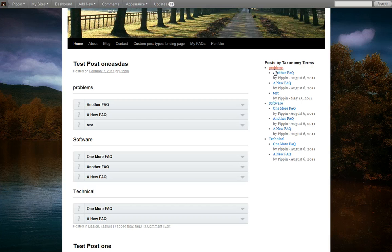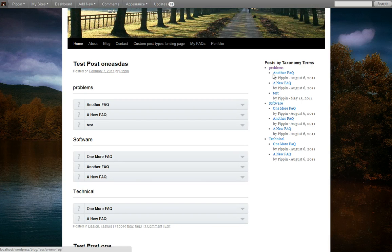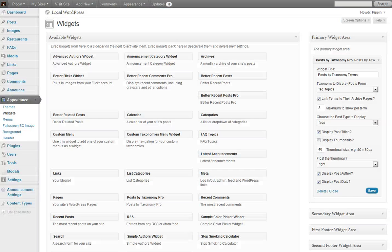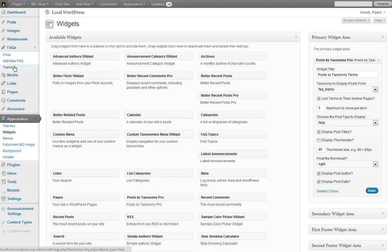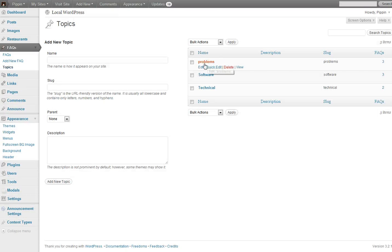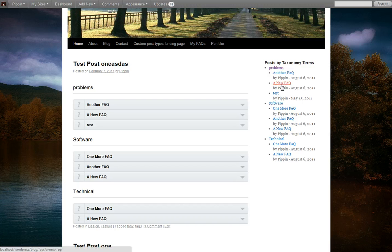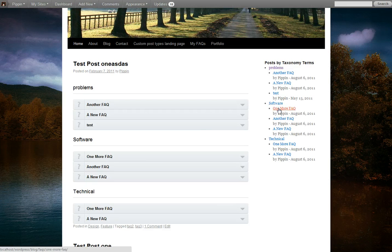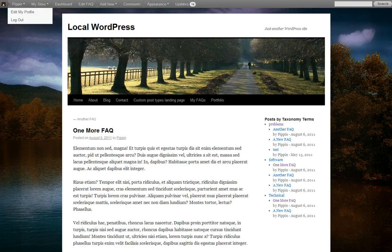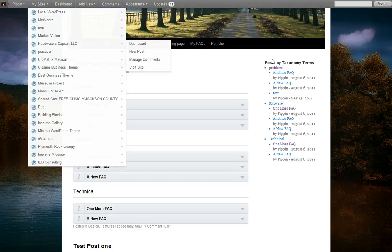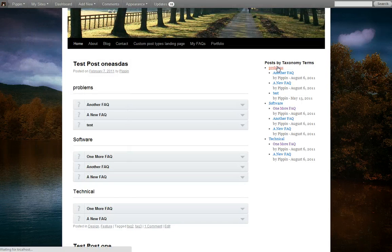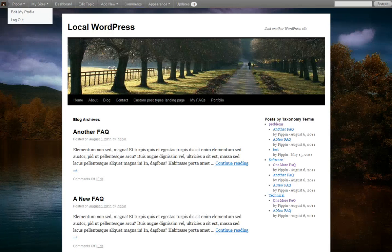Now we'll refresh. And now you'll see that we have our FAQ topics here. And if I show you them over here, here they are. You can see the three right there. And now we can see those three topics and the FAQs inside of each one of them. You notice that each item is linked to its page, and each term is linked to its archive page.